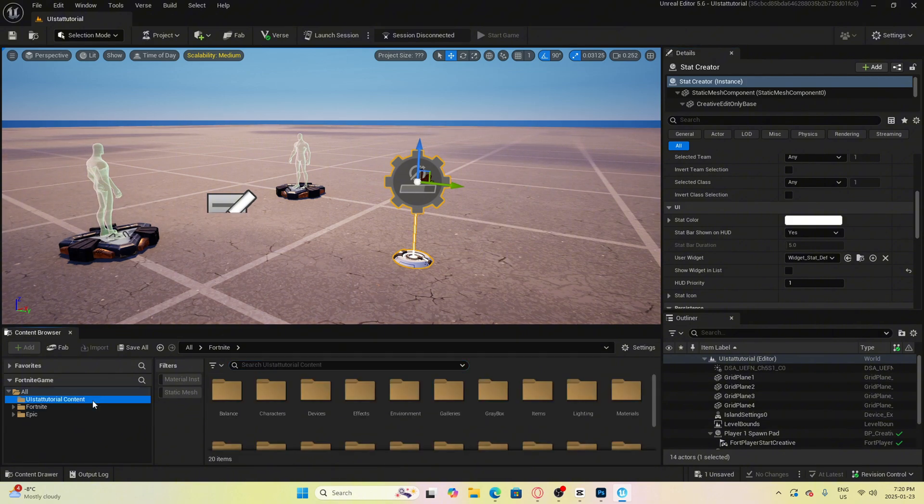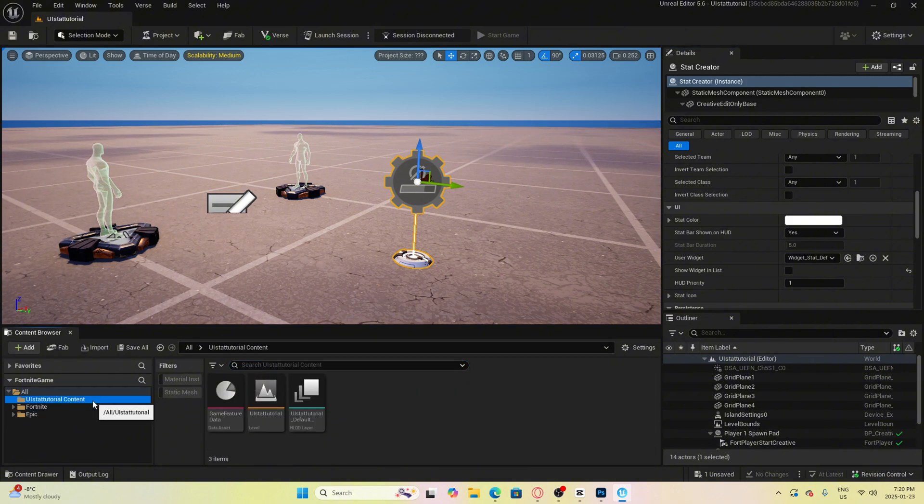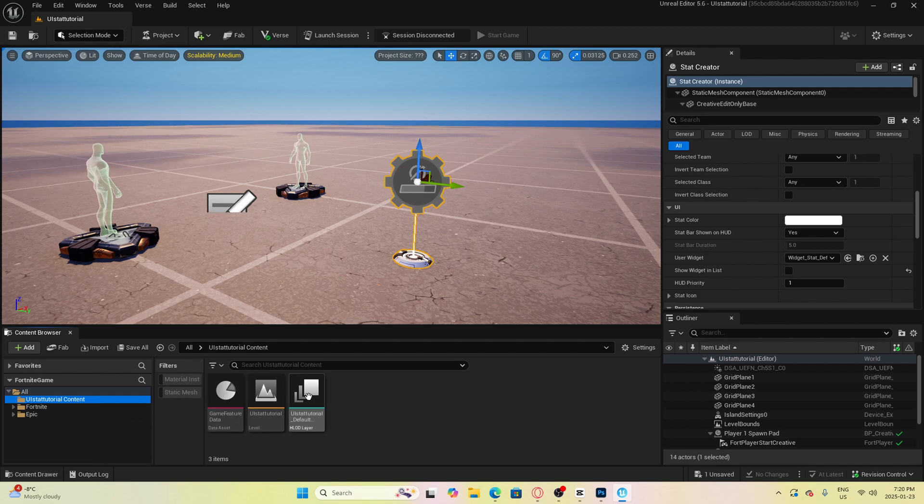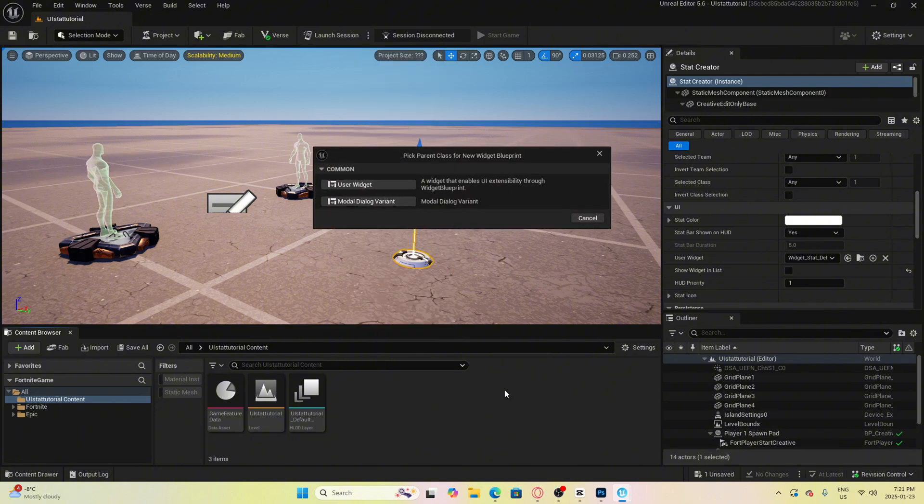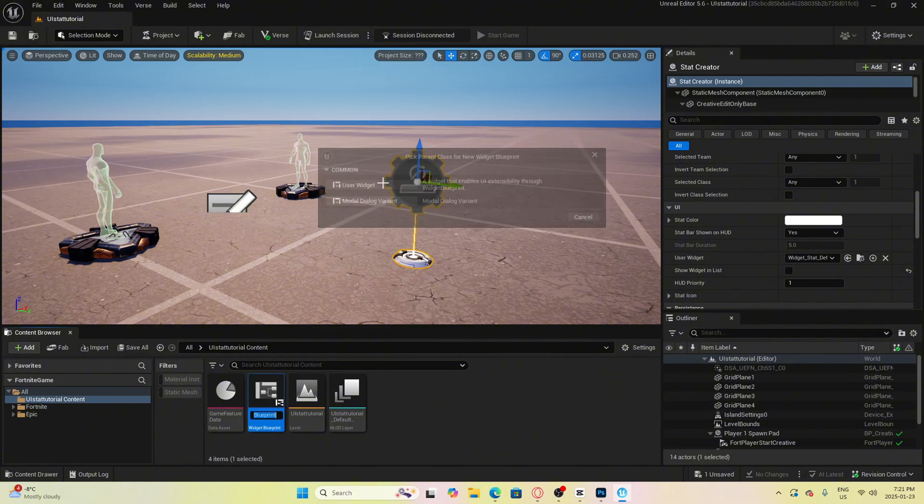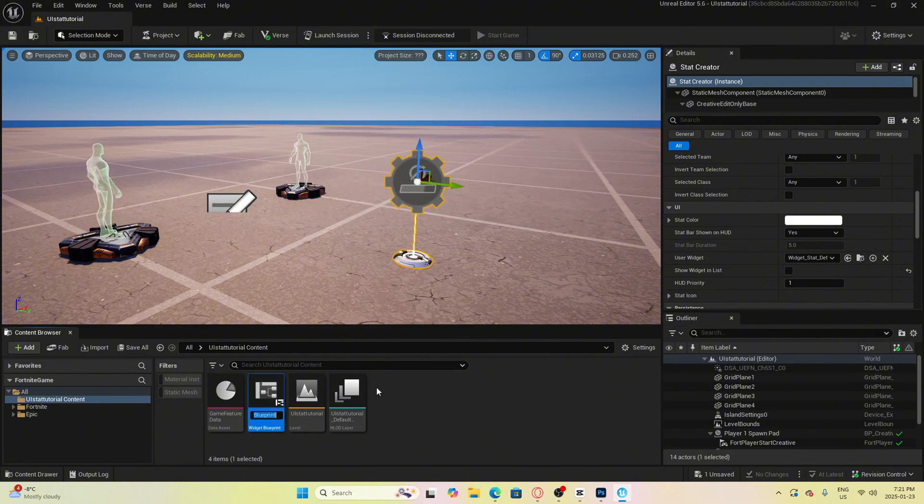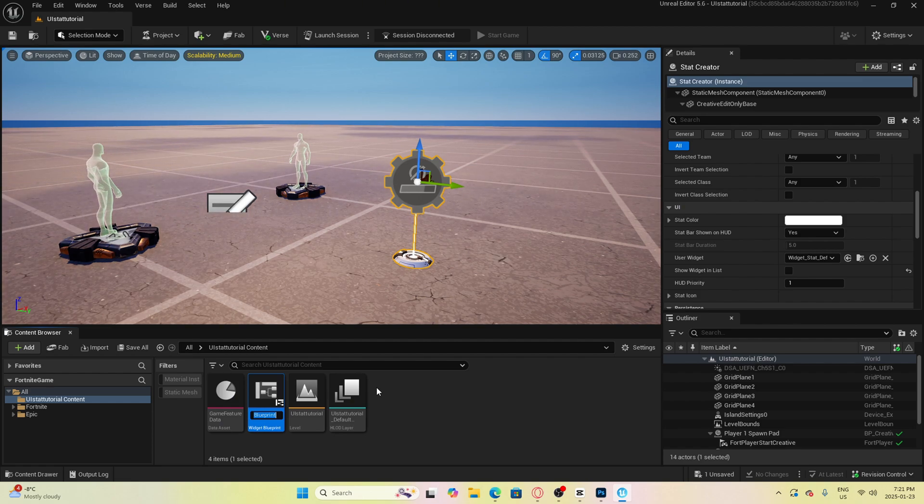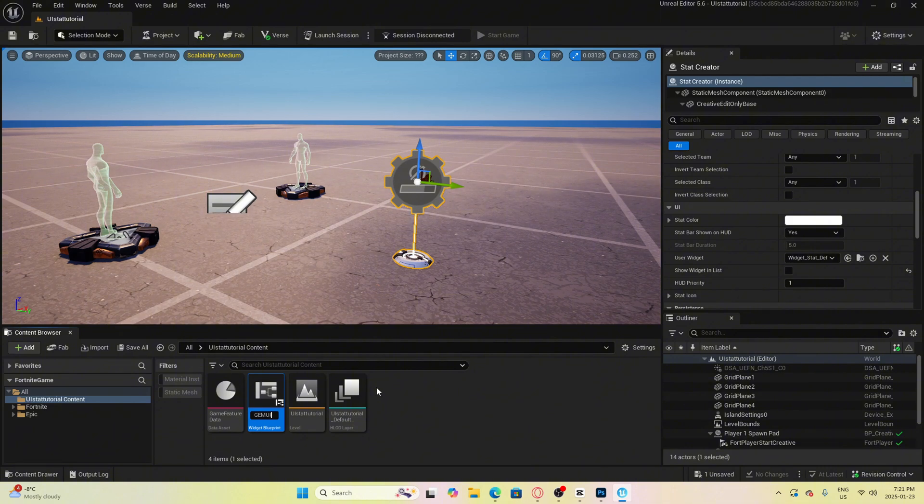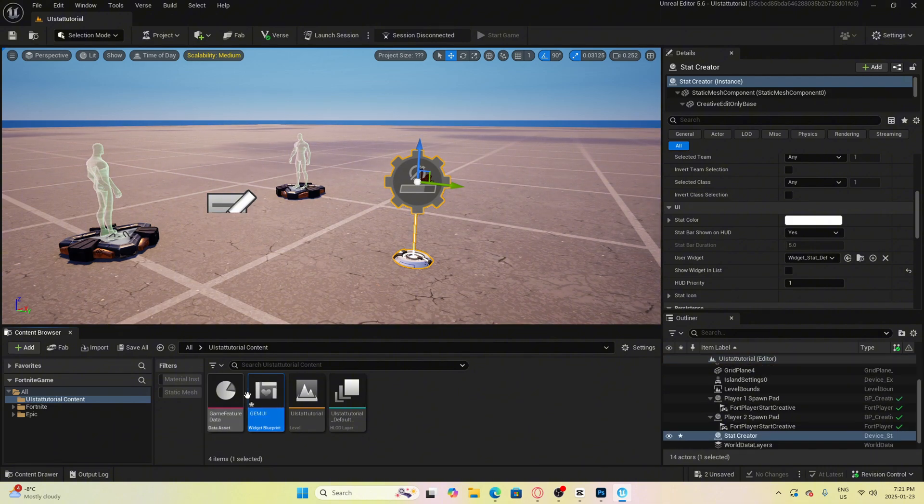First thing we will do here is go to our game folder, right click and go near the bottom to user interface, then click widget blueprint. Then we are going to click user widget. Then we can name it anything we want that will make it easy to find later on. I'm just going to call this gem UI. Once you name it, double click to open it up.